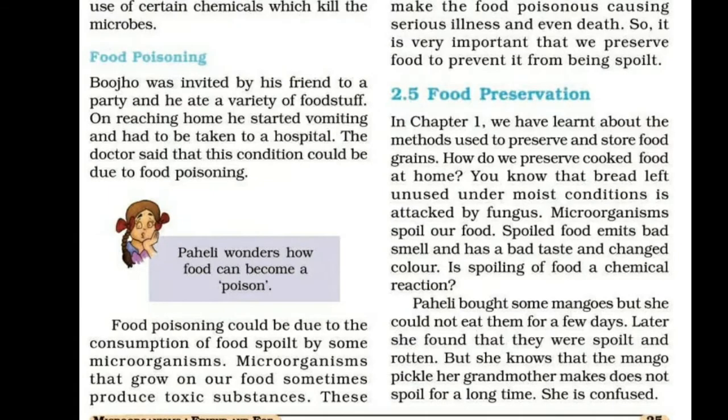Food poisoning: Buju was invited by his friend to a party and he ate a variety of food. On reaching home, he started vomiting and had to be taken to a hospital. The doctor said that this condition could be due to food poisoning.